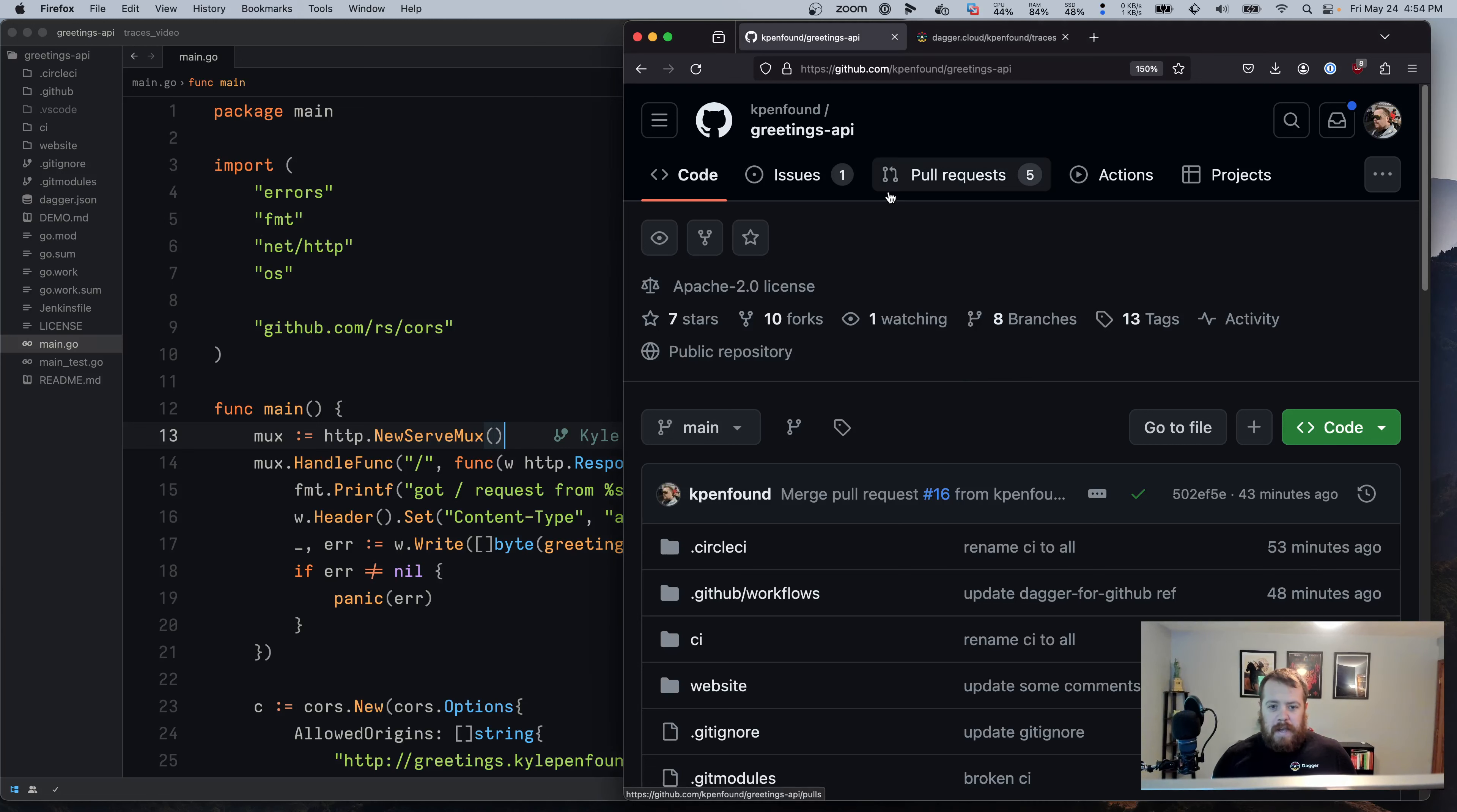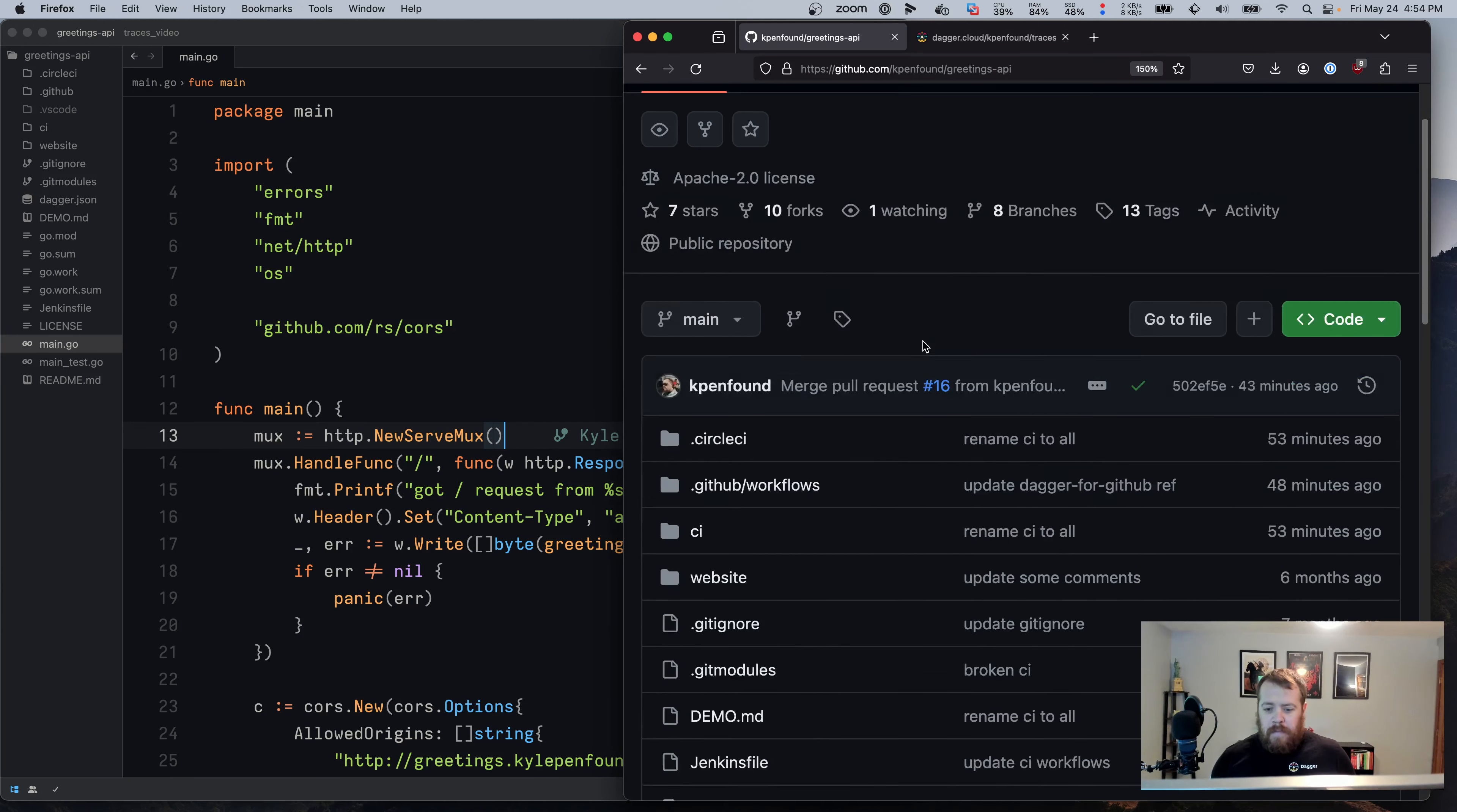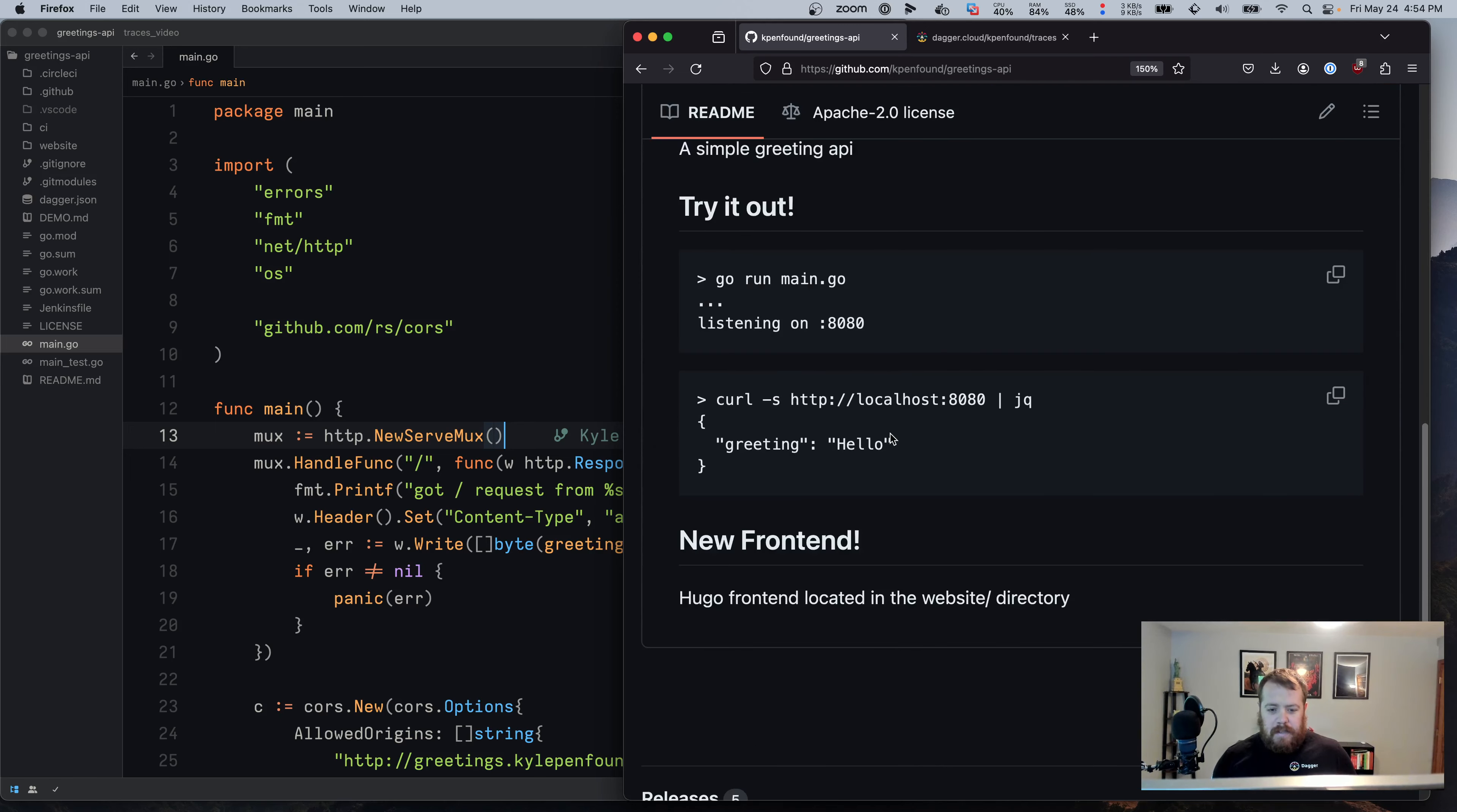For this video, we'll use my demo project called Greetings API on GitHub, and this is just a Go project that is a simple API that returns a greeting.